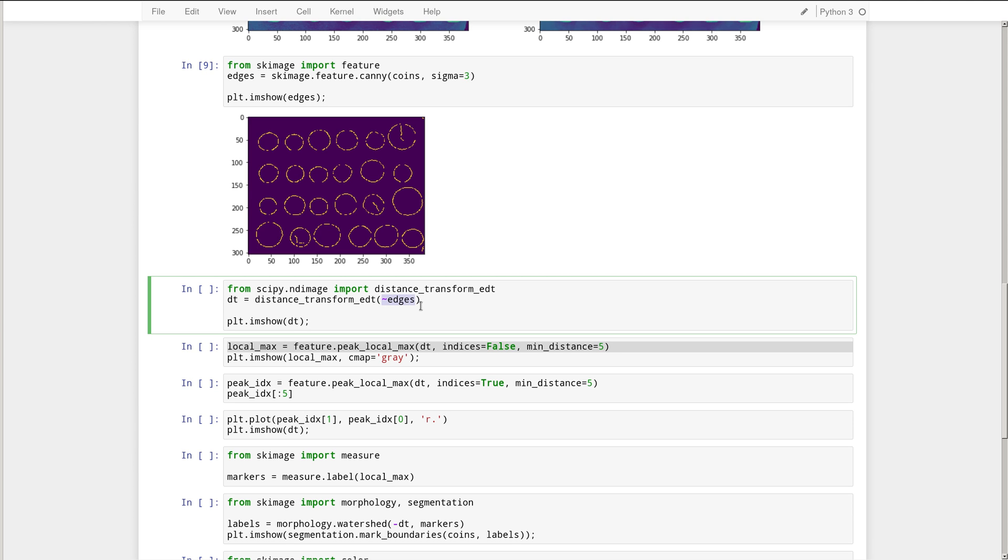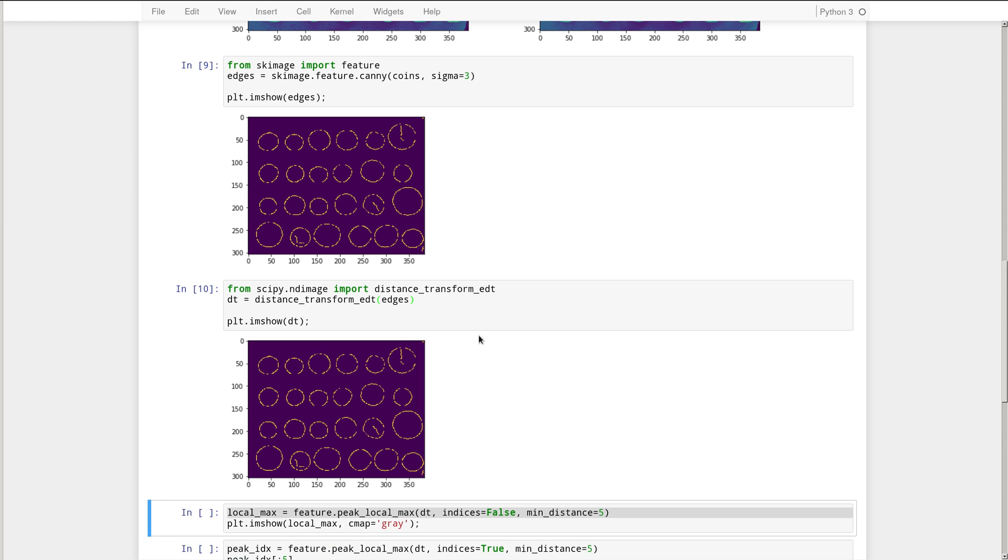So the distance transform is defined as the distance to the closest background pixel. So let's just apply it to the edges as we have it here. And you see that we get the same image back. So what's happening here? Well, it's telling us that the background is a distance of zero away from the background itself. But any edge pixel is a distance of one away from the background. So that makes sense.